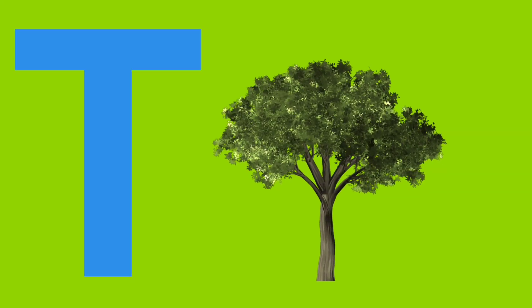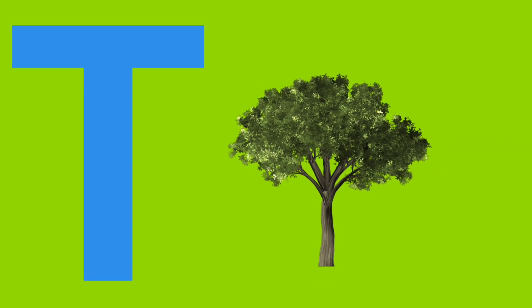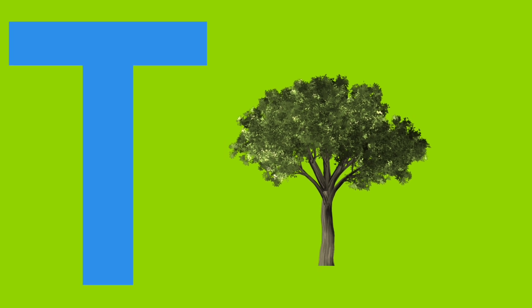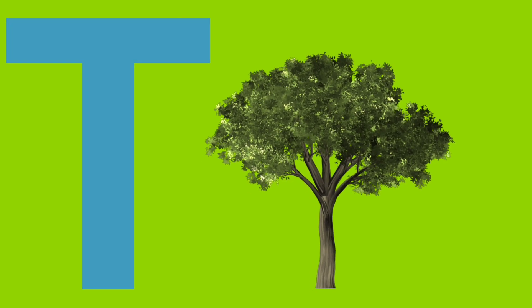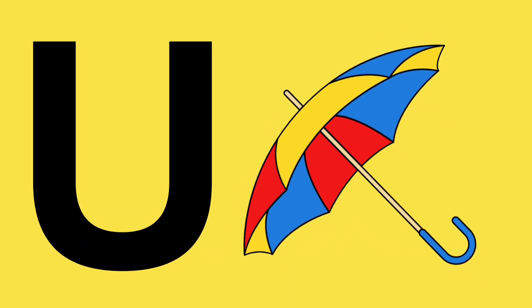S is for star. T is for tree. U for umbrella.